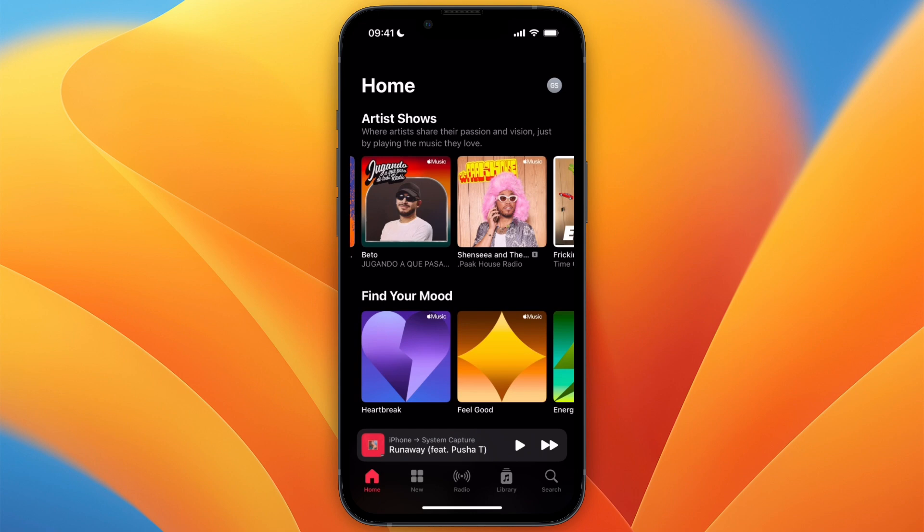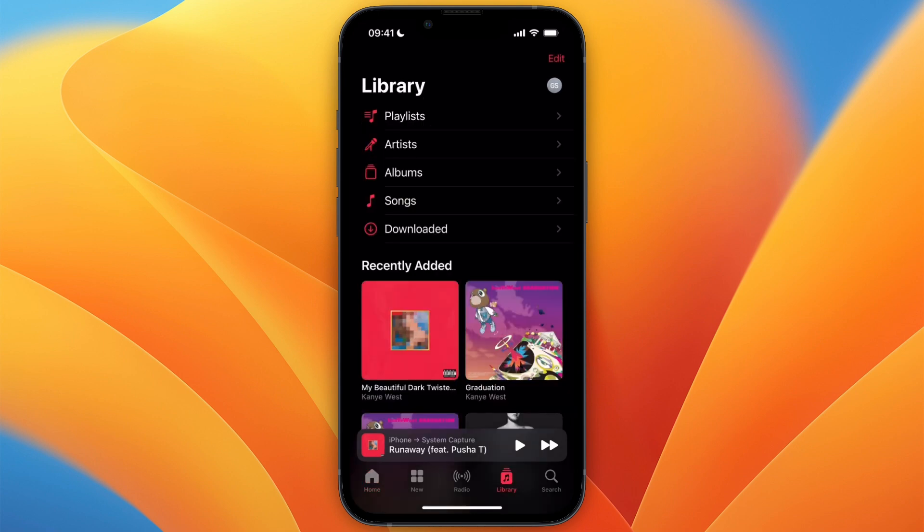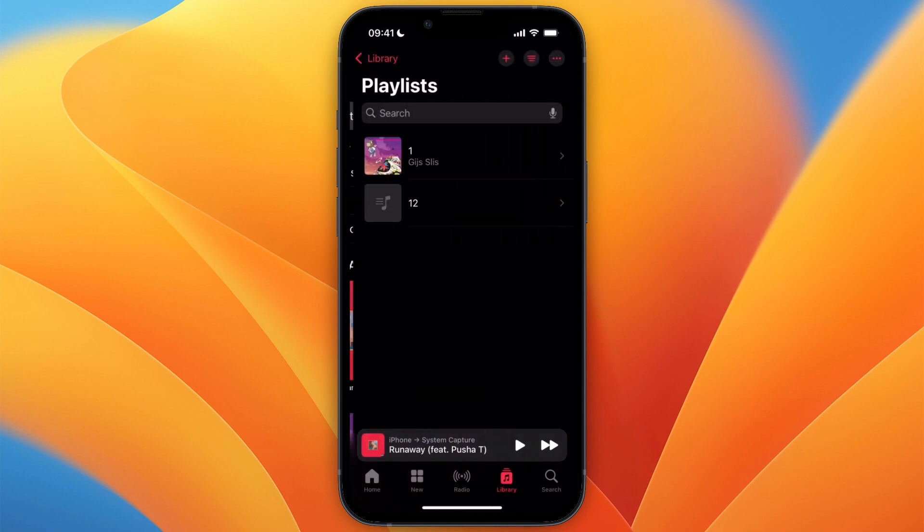Just click on Library at the bottom, then go to Playlists and you will see it right there. I've already deleted it, but the steps are the same.